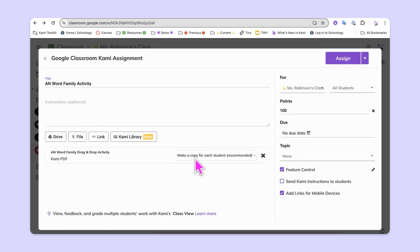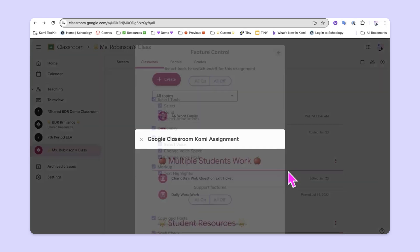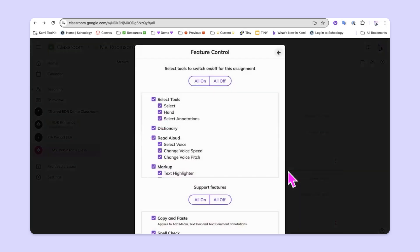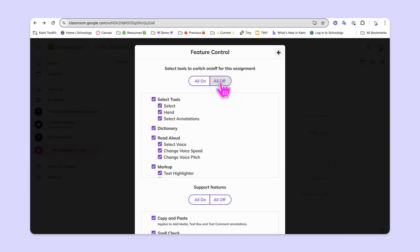Kami and Google Classroom make a copy for each student, and you as a teacher can come over here and adjust any of these settings. Don't forget, feature controls are an awesome way of being able to choose which tools in Kami your students need. In this case, all we're asking them to do is drag and drop, so they'll need the select tool. Let's turn everything else off by clicking all off.